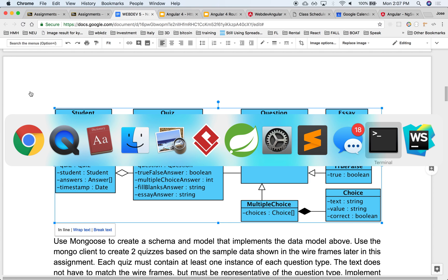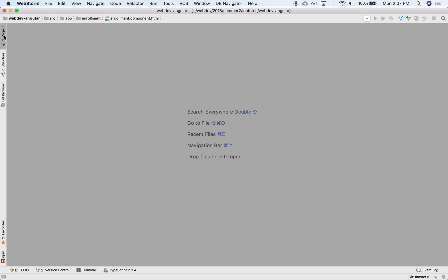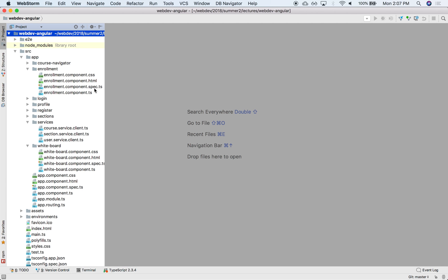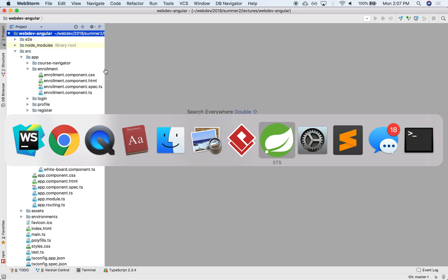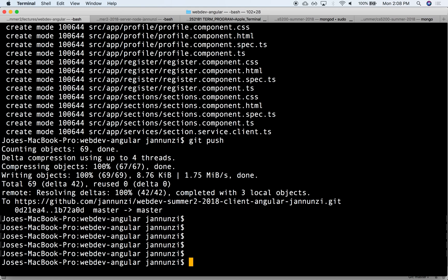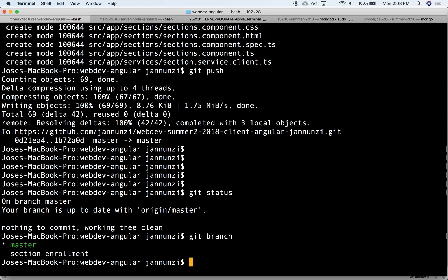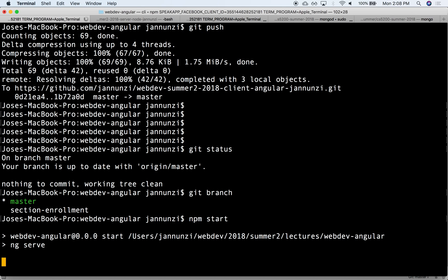Let's see where we are right now in the project. I think this is where we left off on enrollments. Let's close all these. This was the WebDev Angular project that we started working on last week. Let's get that up and running. Let's do an npm start so we can start the project up and running.